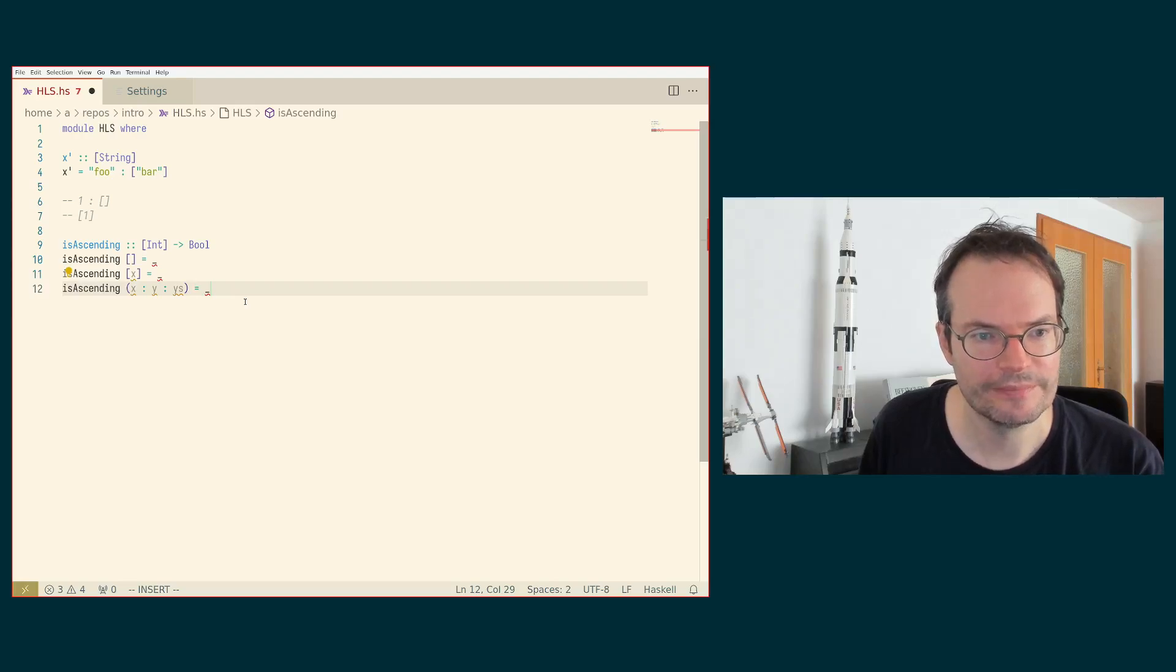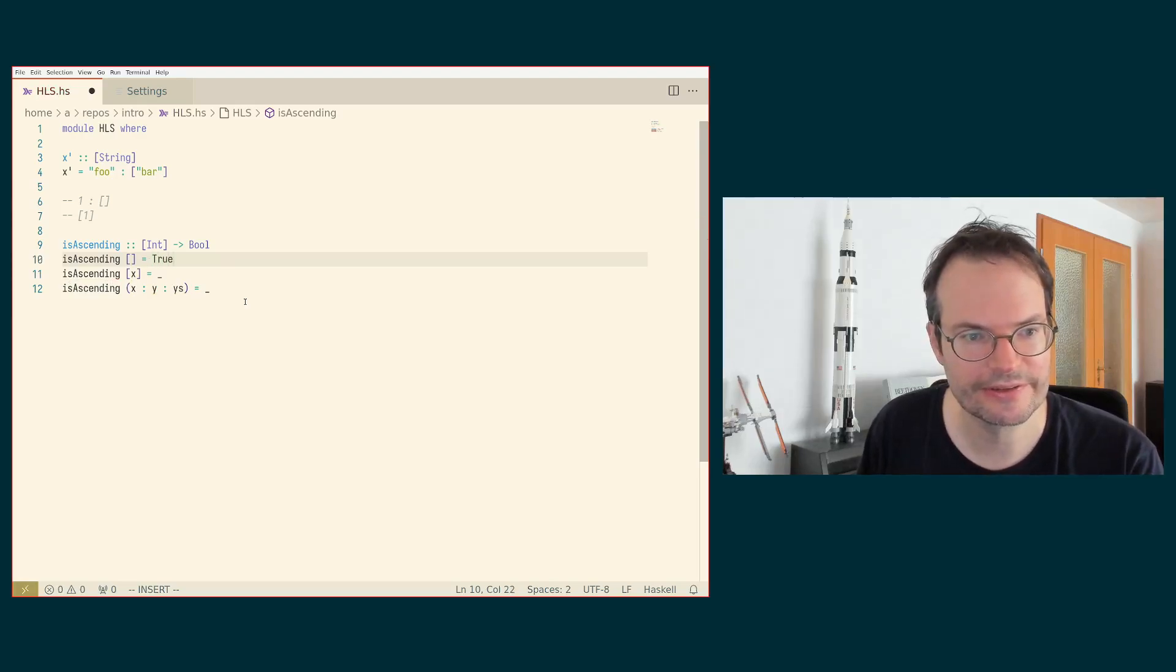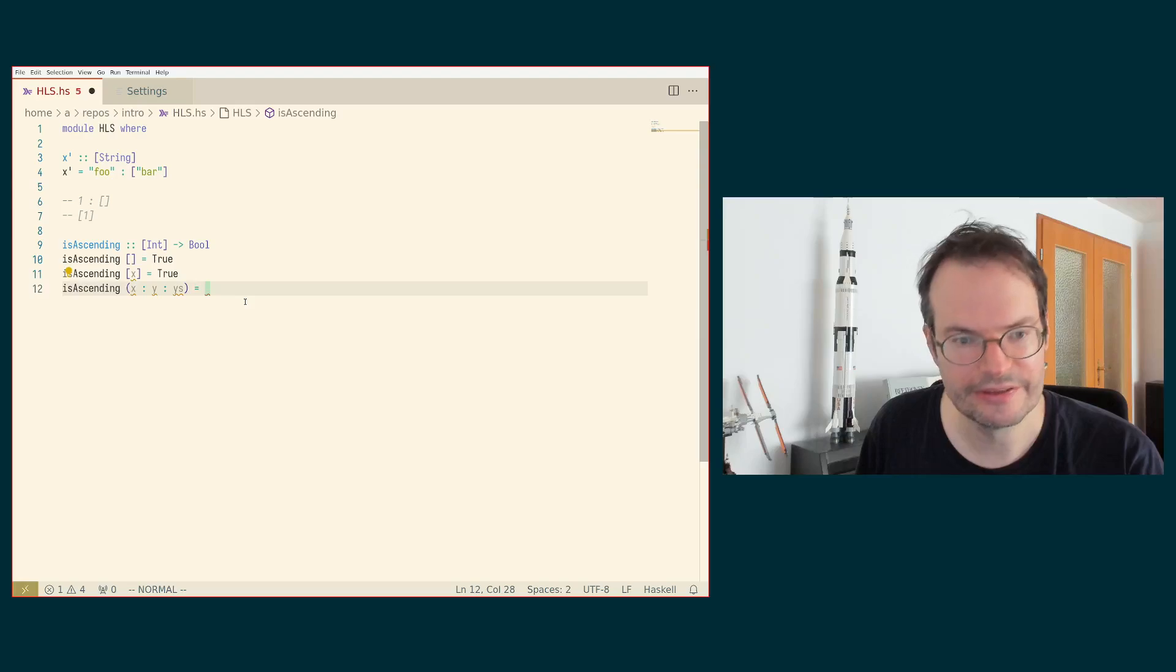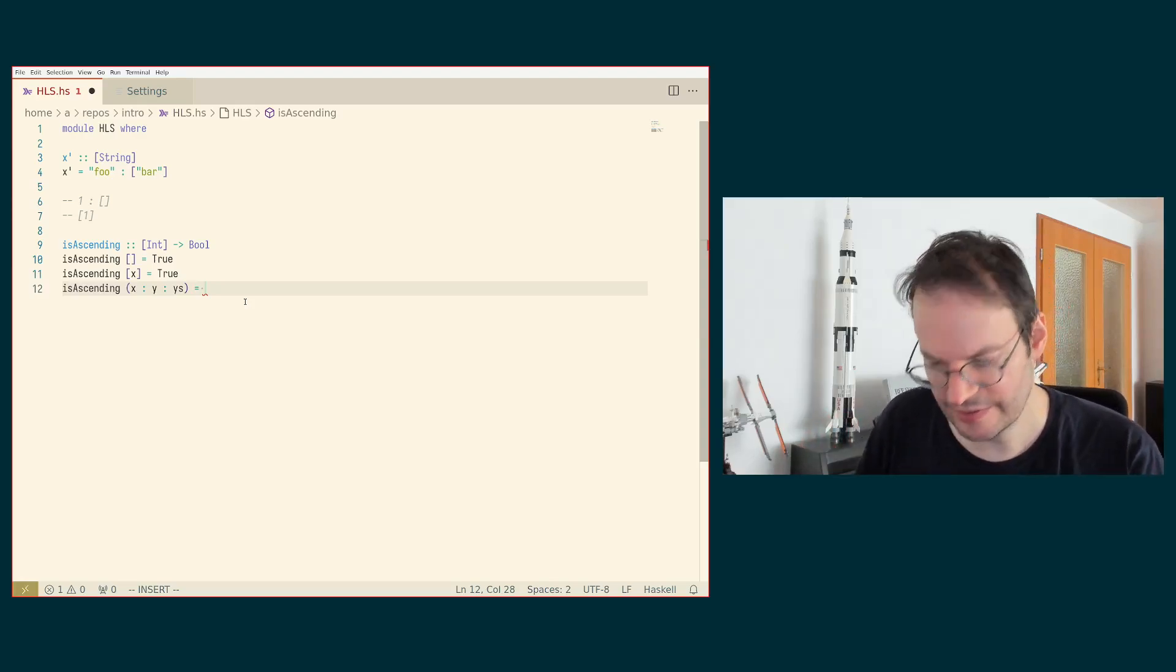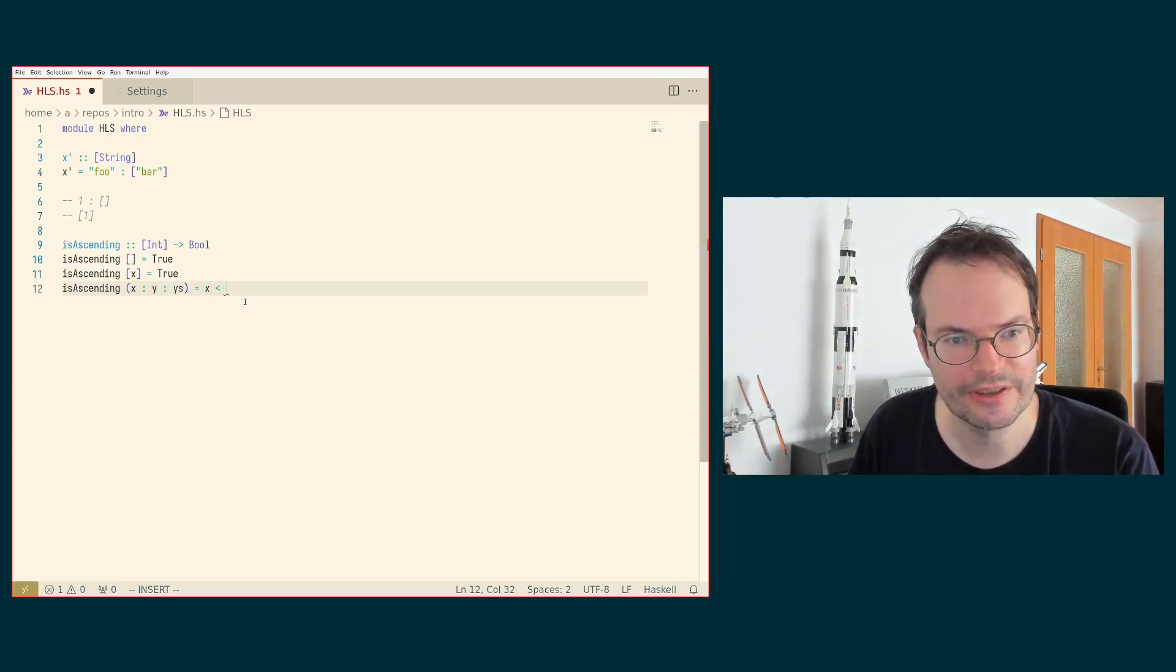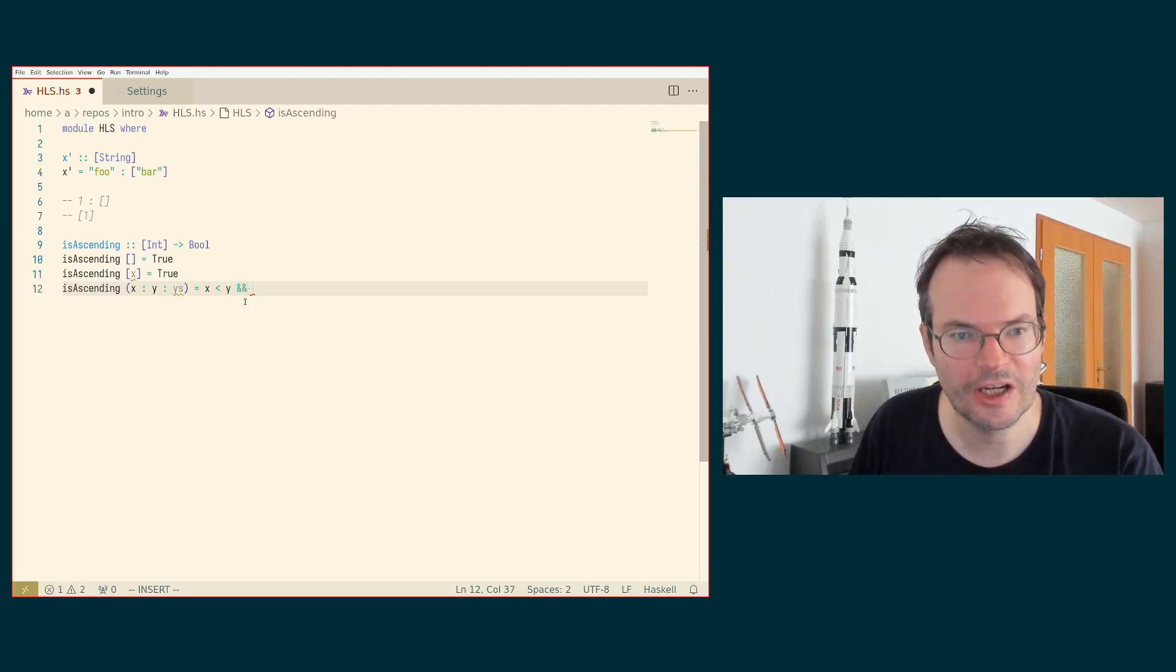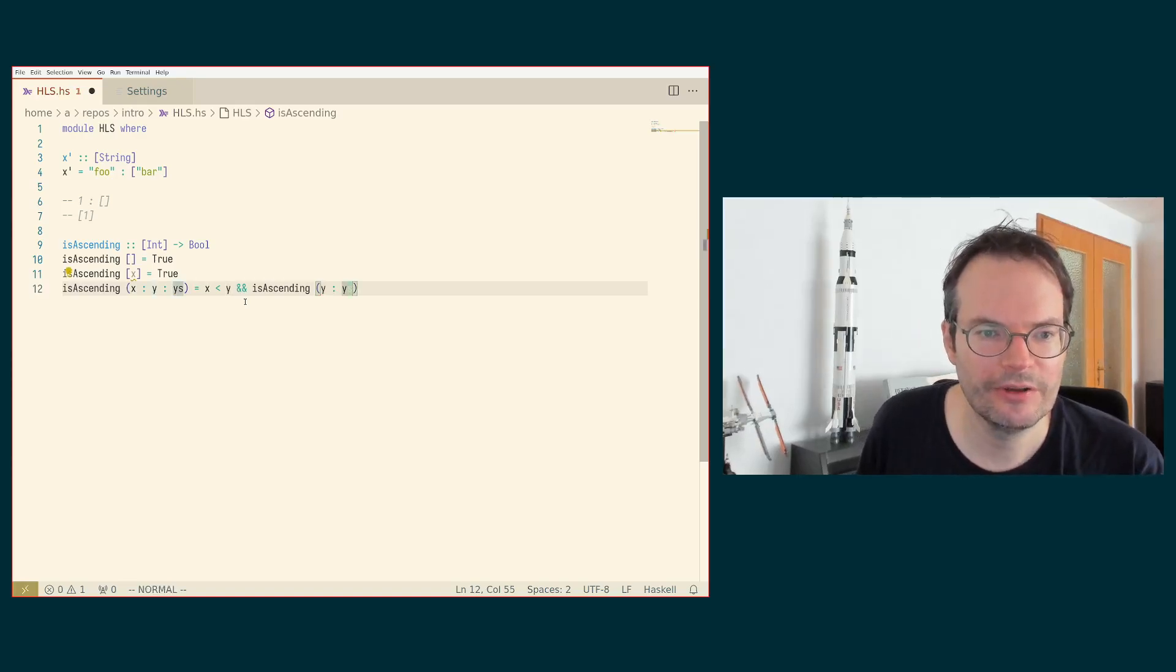And now if we complete the definition, so I think it should be that an empty list is always ascending and the one element list is always ascending and this list is ascending. Now we have to agree whether we mean strictly ascending or non strictly ascending. I think the exercise required strictly ascending. So then X should be less than Y and Y. Well, and is ascending. We want to make a recursive call on Y cons Ys.